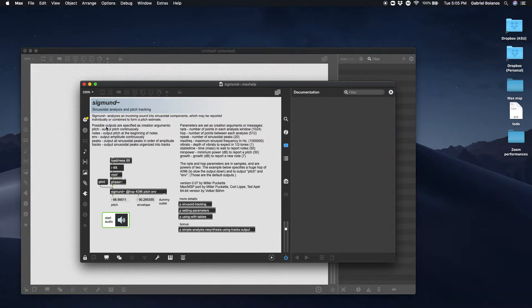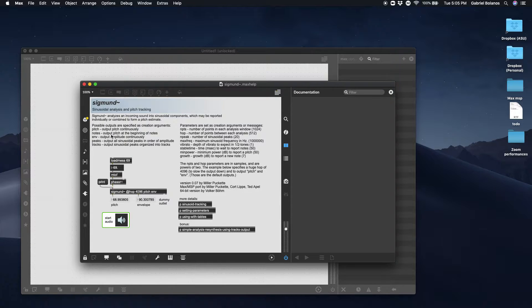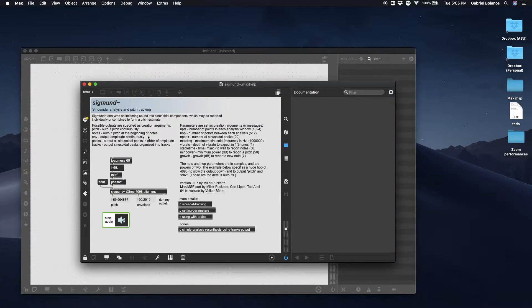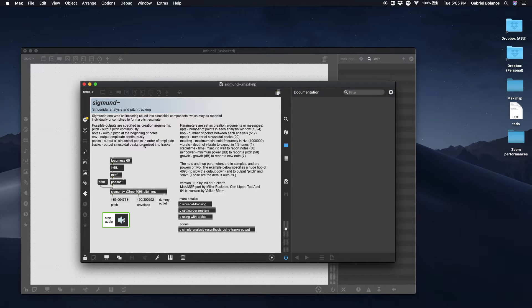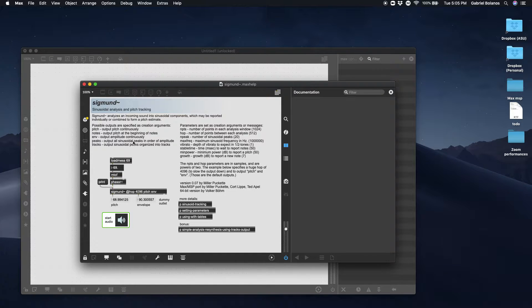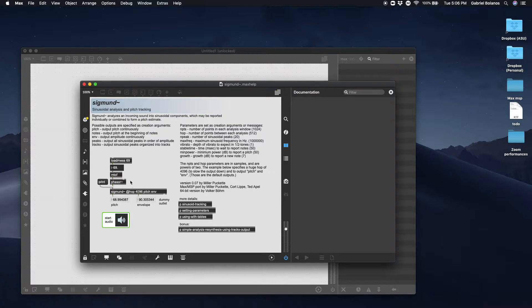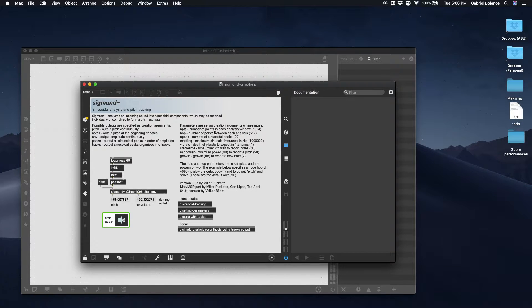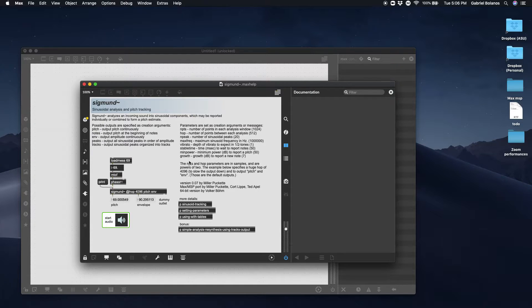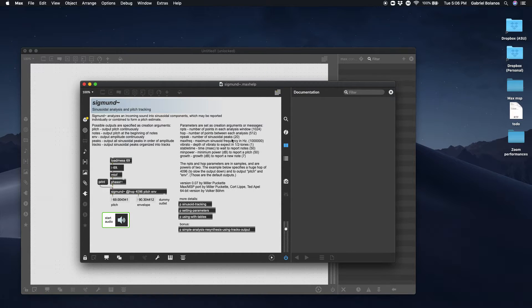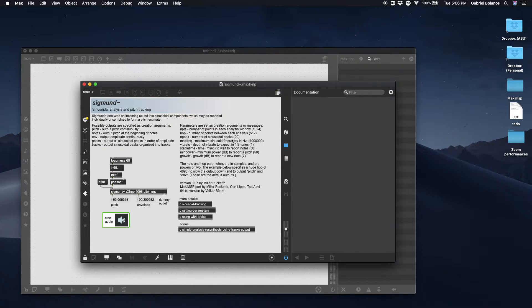These are some of its possible outputs. It can output the pitch, the notes, envelope, peaks. These are the things that it can output. So it's a very customizable object. And these are the parameters, number of points in each analysis window.